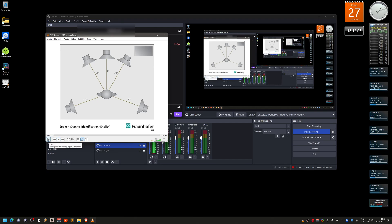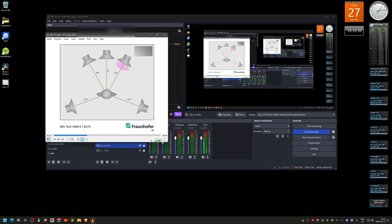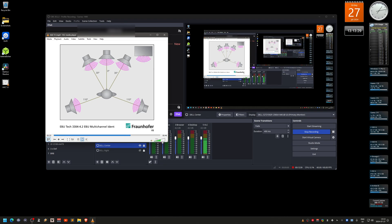I'll play the test file now: front left, front center, front right, right surround, left surround. You've been listening to the Fraunhofer HE-AAC audio codec operating at a bit rate of 160 kilobits per second for 5.1 channels.